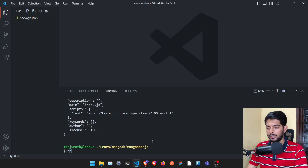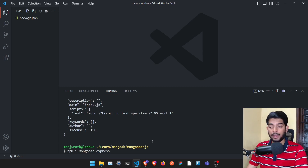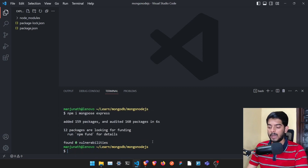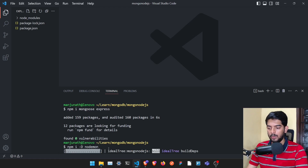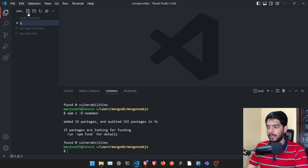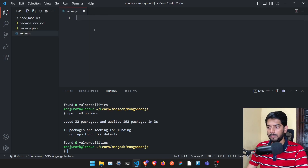Once the folder is open, run 'npm init --yes' to create package.json. Then install the required packages: 'npm install mongoose express' so we have a web server, and 'npm install -D nodemon' as a dev dependency.